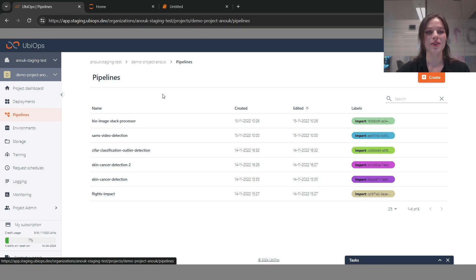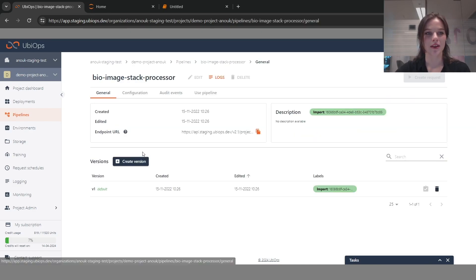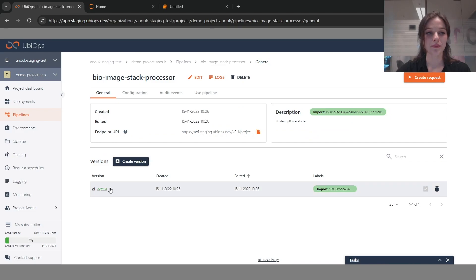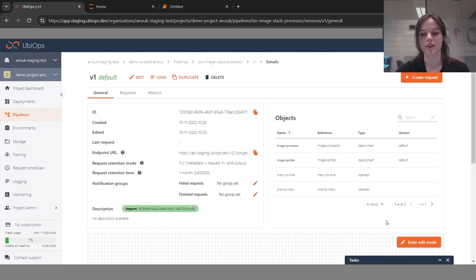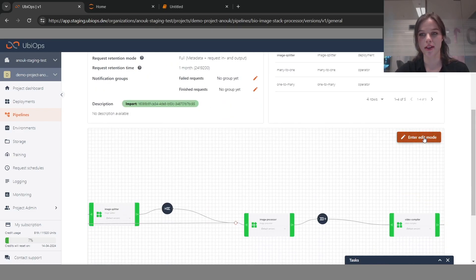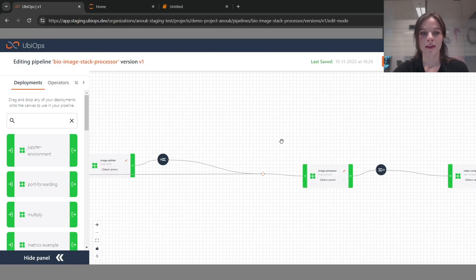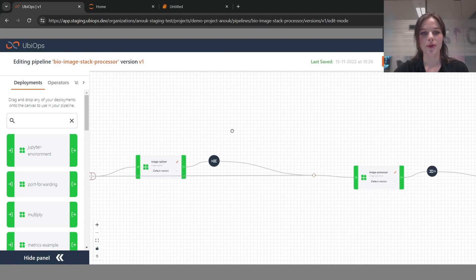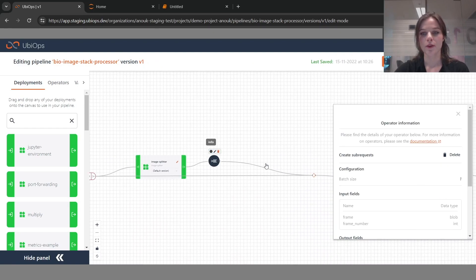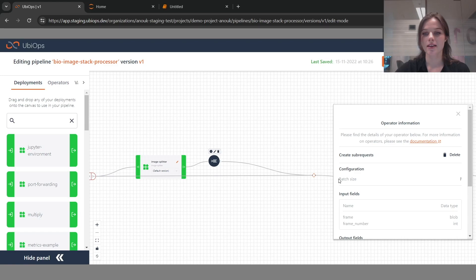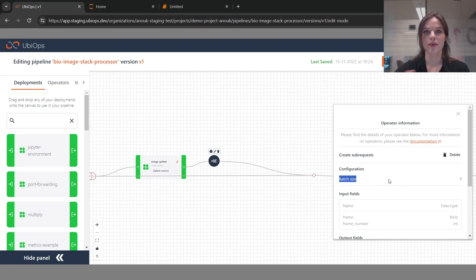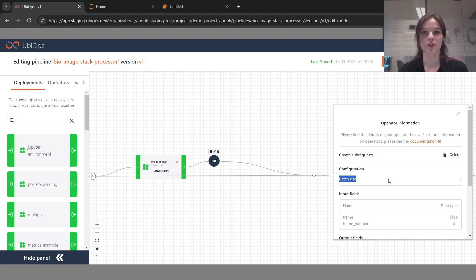Another thing that we changed has to do with the create sub request operator. Let me show you quickly. For the create sub request operator, which we have here, you normally had to set a batch size for us to be able to put all the sub requests in specific batches for the next deployment of your pipeline.